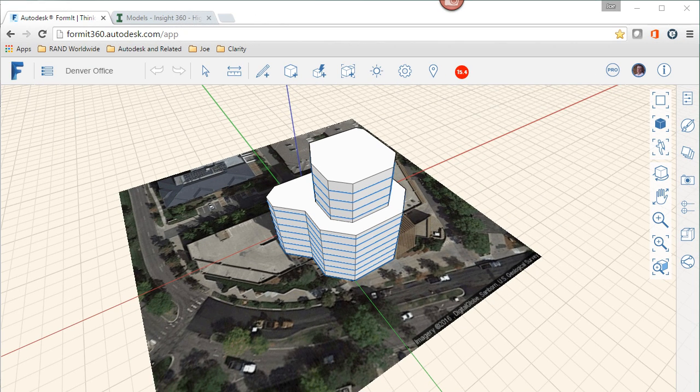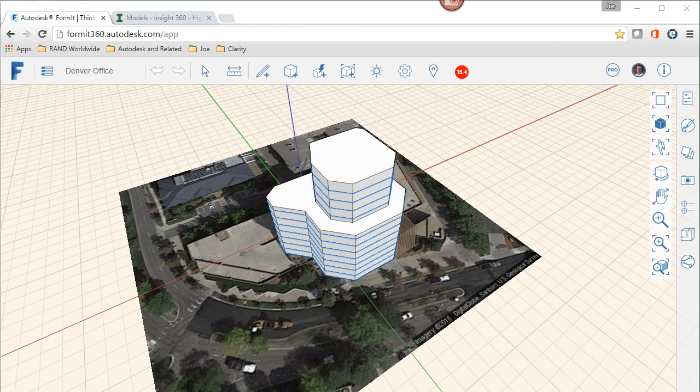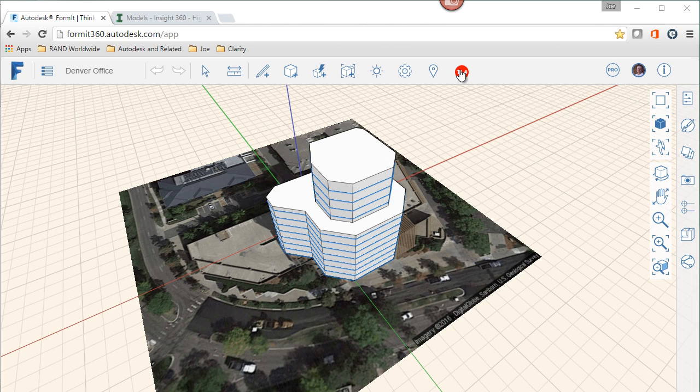How does Insight 360 do this? Well, we have to start with some sort of a building form. Whether we're talking about modeling in Autodesk Revit or going into Formit 360, we come up with a basic building form, hopefully early on during massing stages where we can start making some important decisions and pushing the building in certain directions.